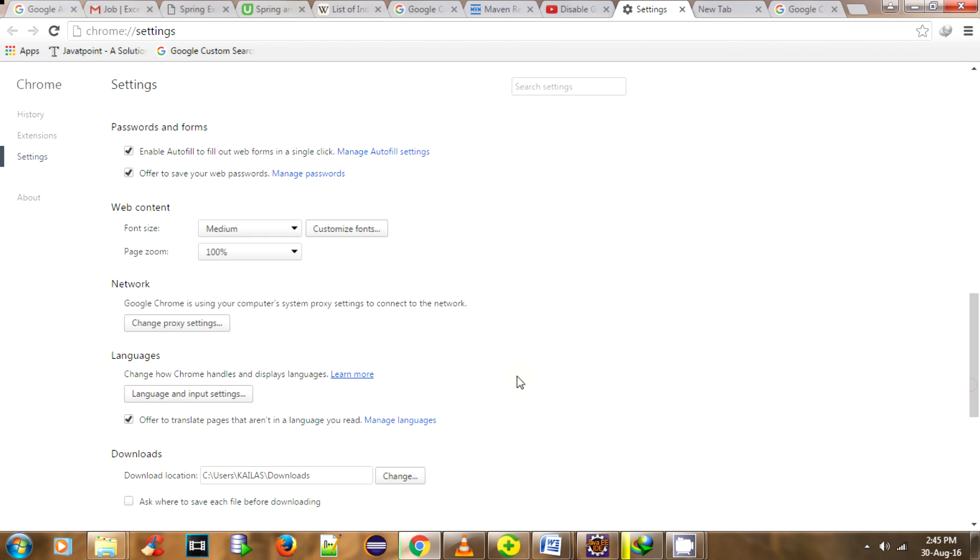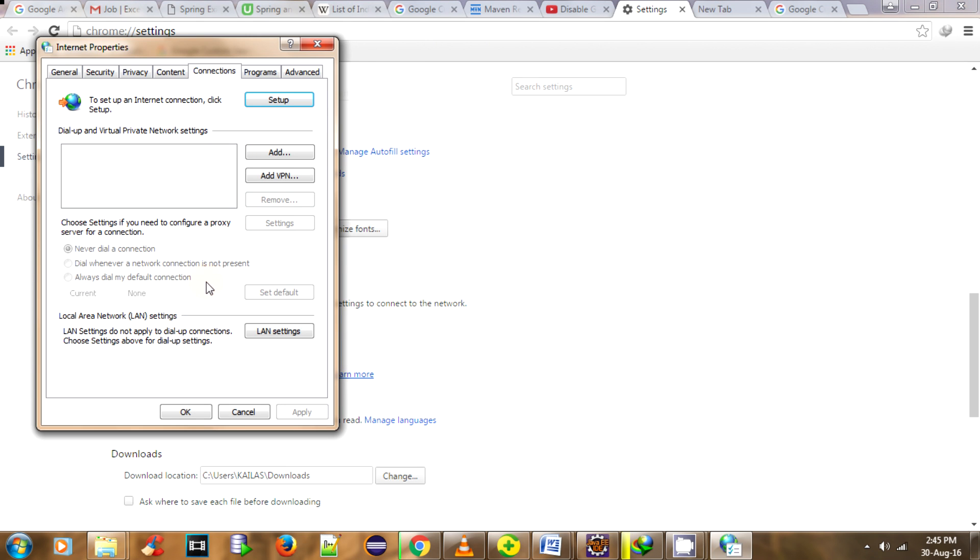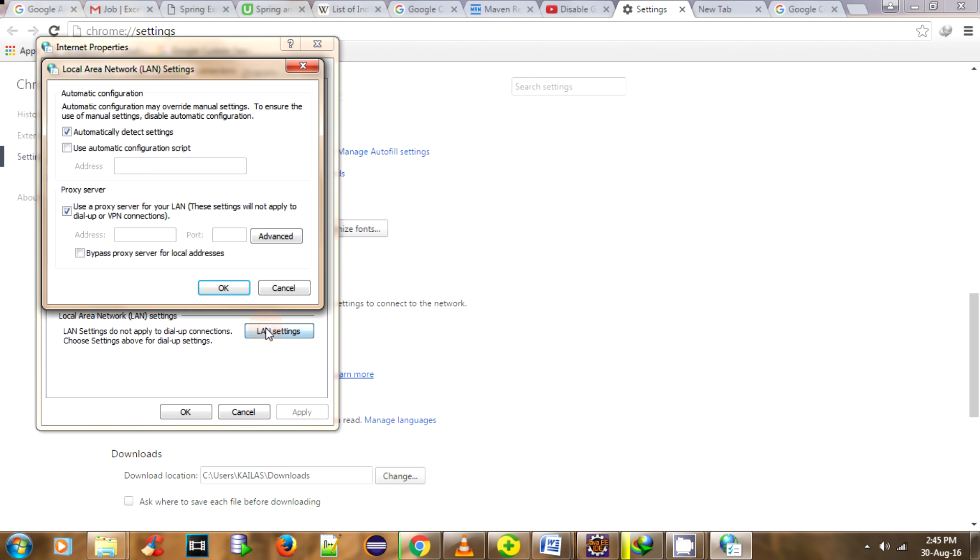Click on LAN Settings and uncheck 'Use a proxy server for LAN.' Click OK.